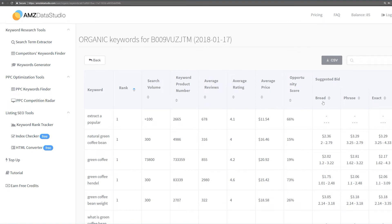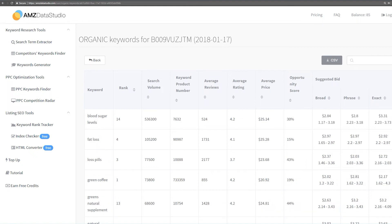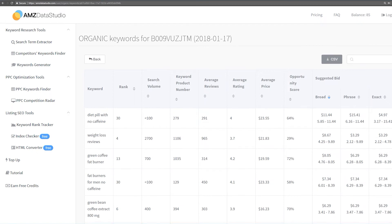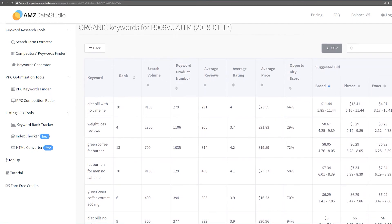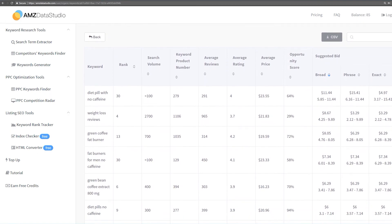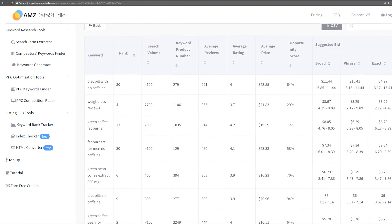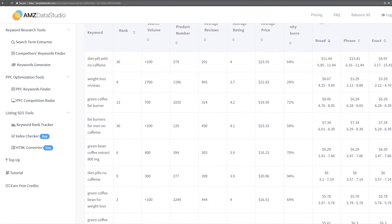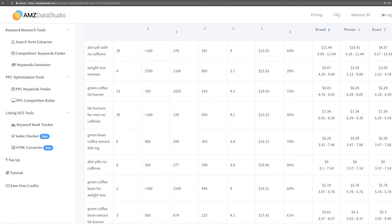So, you will never need to worry about bidding too high and wasting your money or bidding too low and not getting enough impressions. If you sort the bid from high to low, you will see the most expensive keywords. These expensive ones should be removed from your PPC campaign – instead, try to target them by SEO.